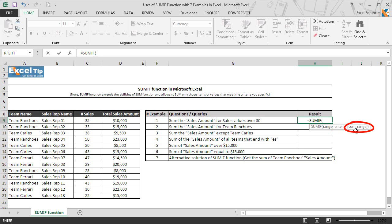The third and the last argument is SUM RANGE. It is a range of cells that to be summed up together. It is an optional argument and in case if omitted, function uses the first criteria range as the SUM RANGE.